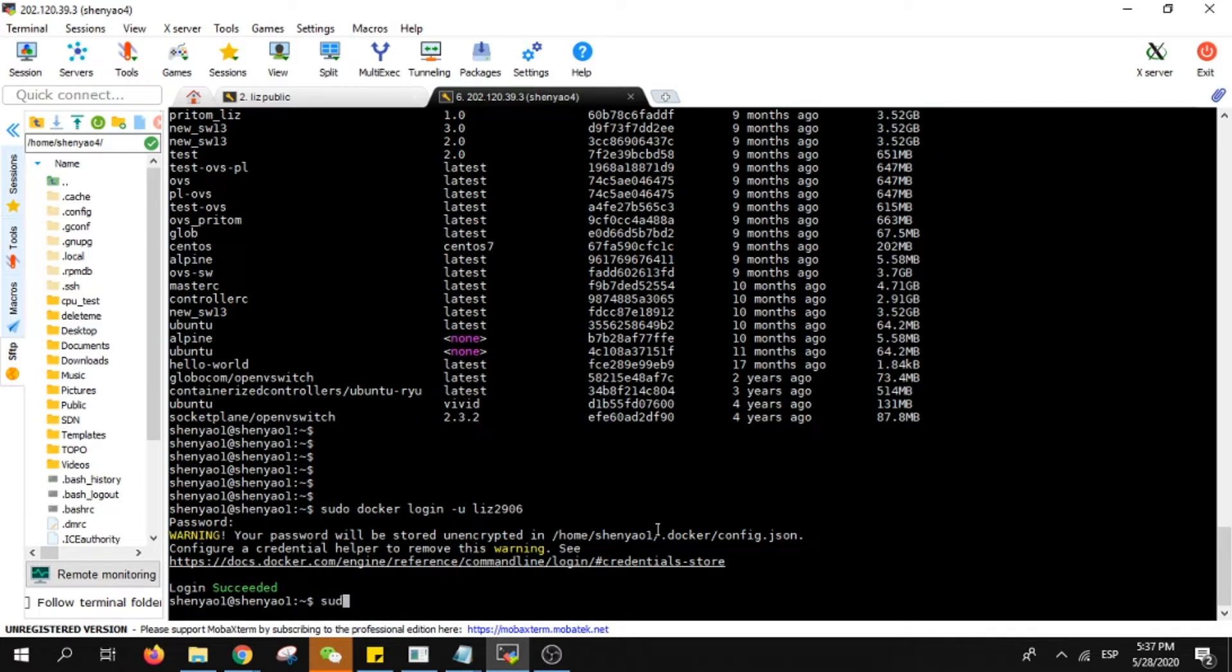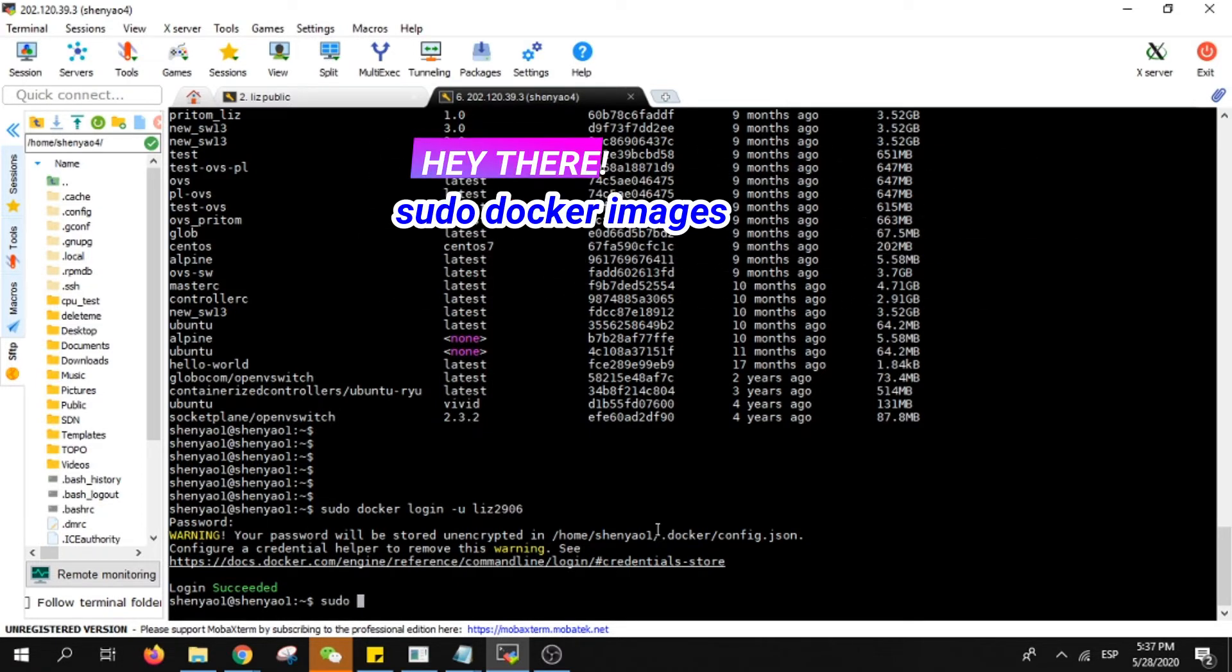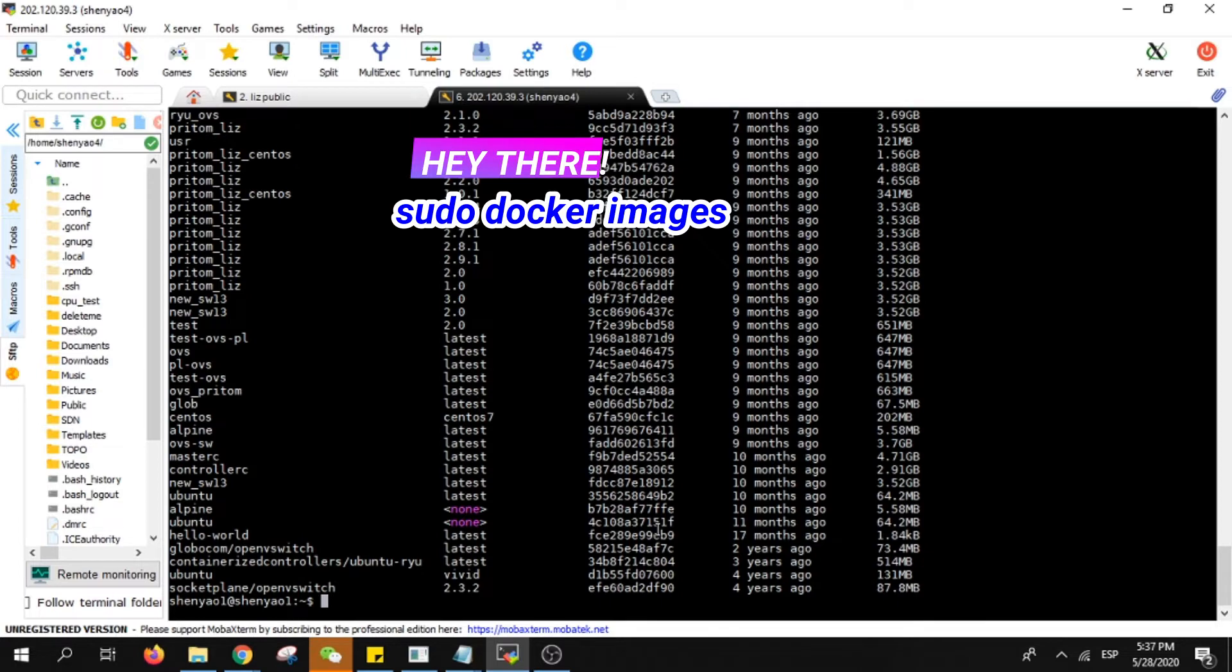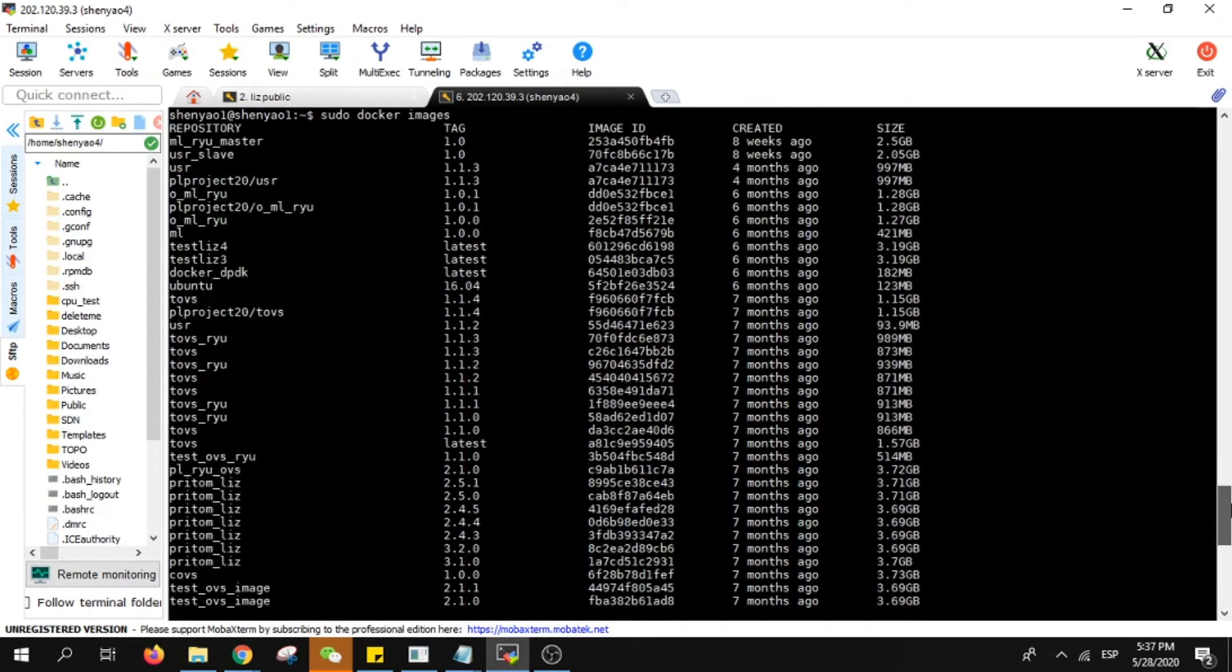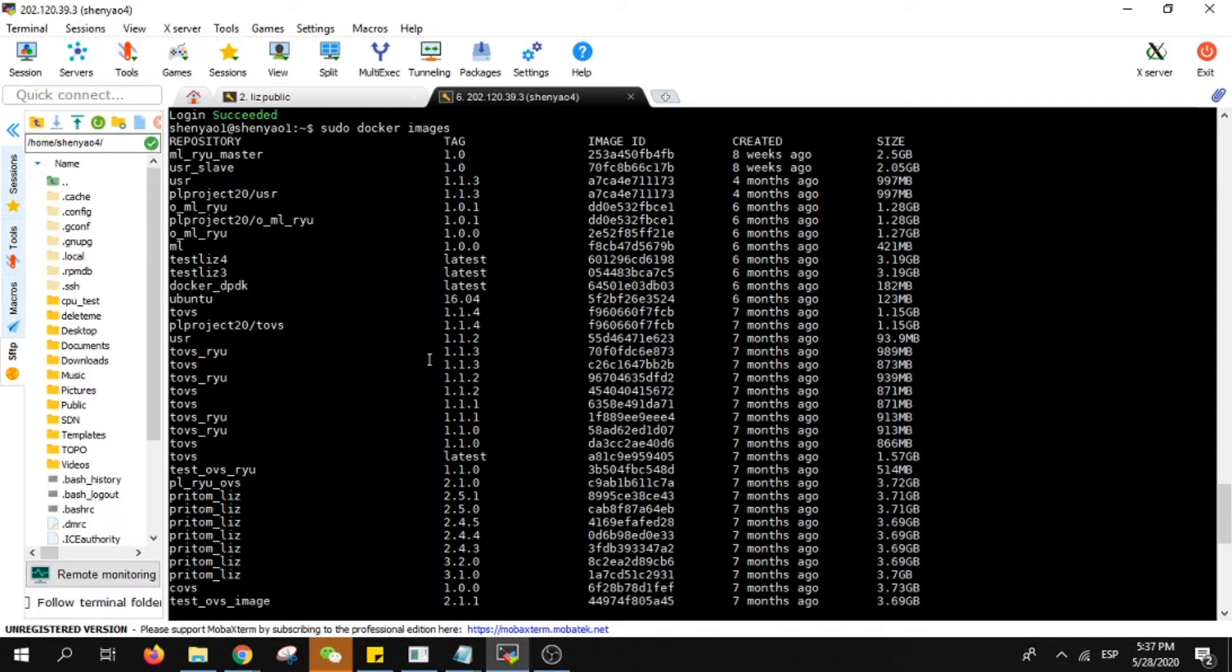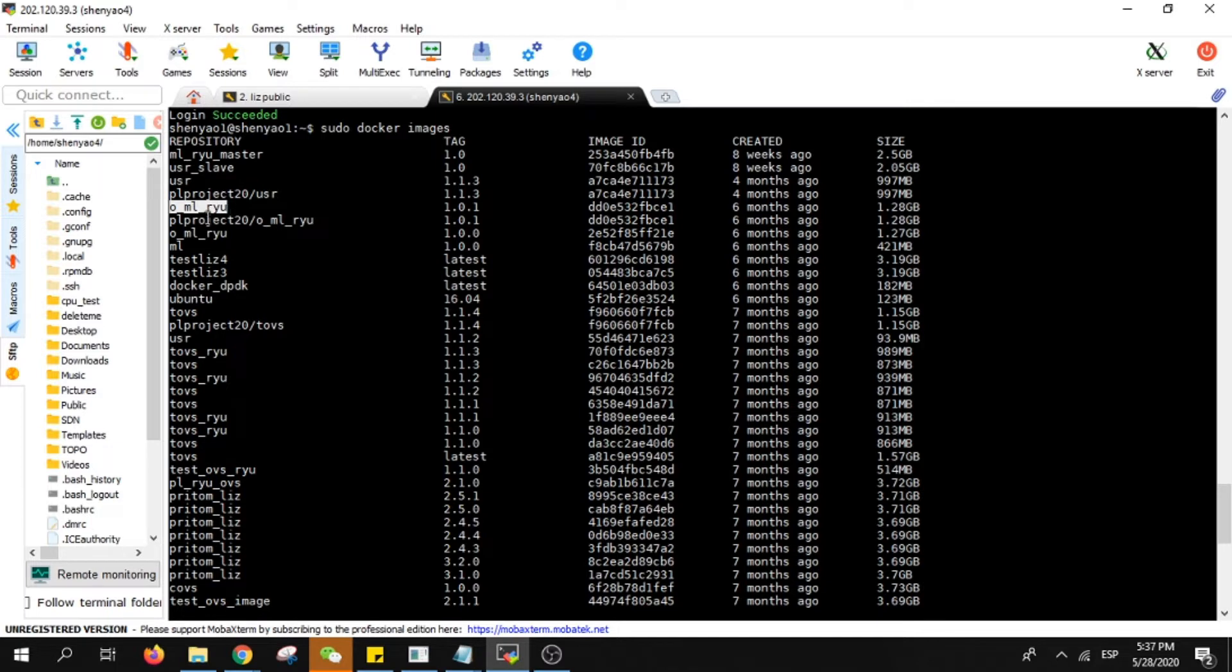Here you can do sudo docker images. Here are all the images of my dockers that I have in my server. In this project we call PL20, I need to upload an image that will be exactly this one OMLYU because it has machine learning and it's a controller.